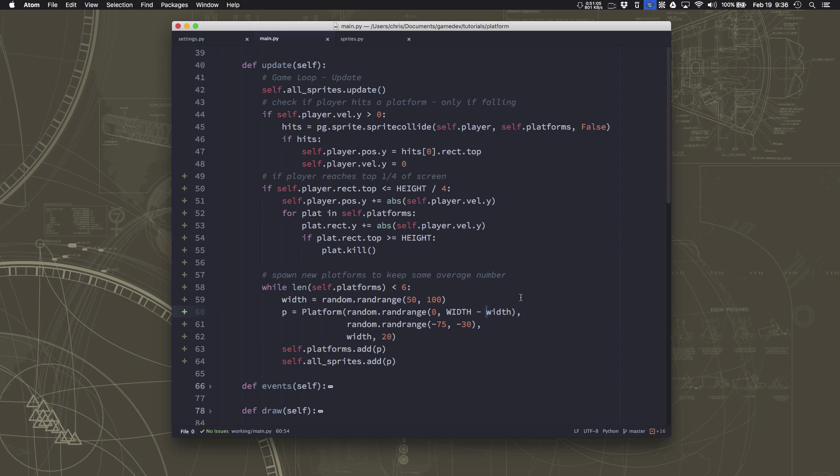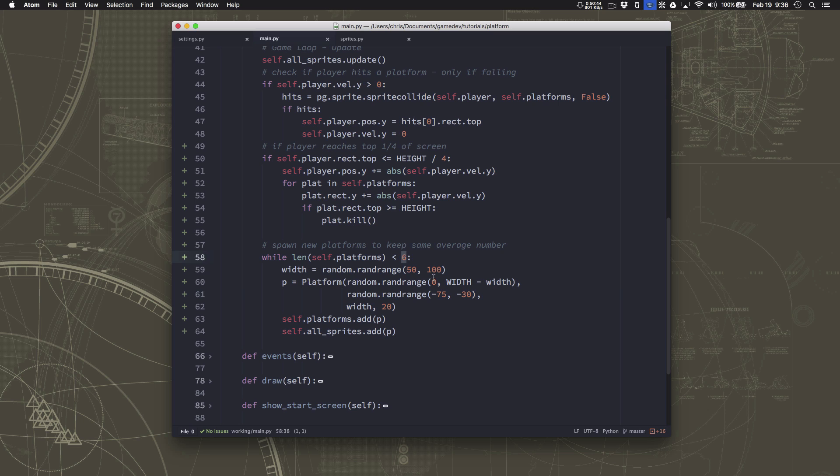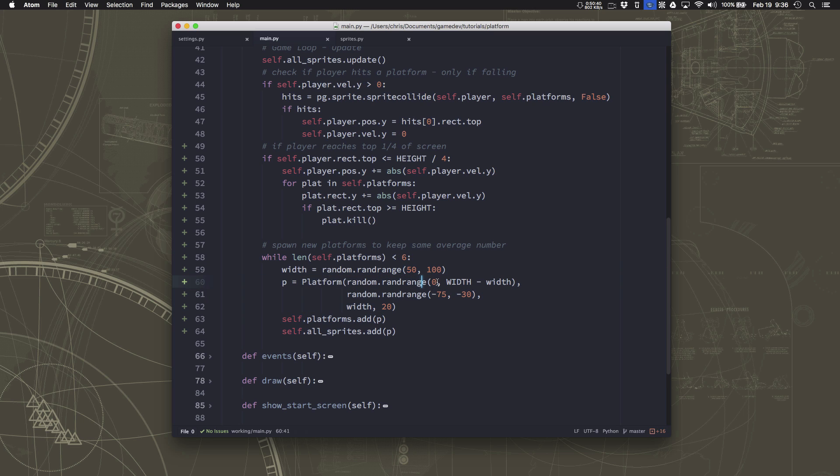I'm going to stop here and leave this for you to play around with at this point. Play around with this number, how many platforms you want to have on the screen or have in existence at any given time. Play around with how you're randomizing the new platforms. Maybe you want to make more skinnier ones. Maybe you want to make fewer wide ones. Maybe you want to try different locations for them. You want them not so close to the edges. Things like that. Play around with that.